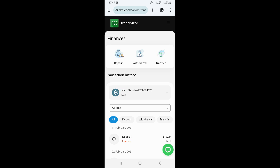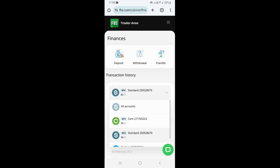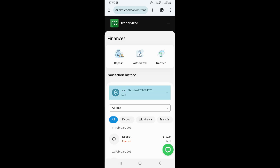Once you come here, what you need to do is select the account that you want to withdraw from. To do that, go to your accounts, click on the arrow pointing downward, and then select the account that you want to withdraw from. I'm just going to select this account right here.